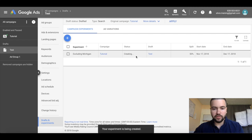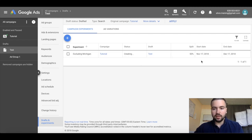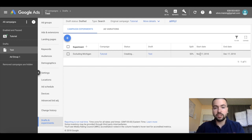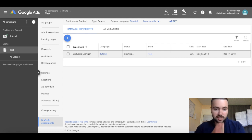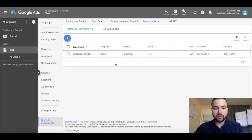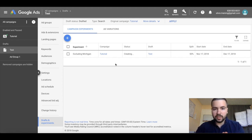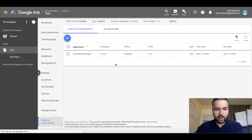You can see here it says status creating, split 50%, and the start date is today. This is going to start running as soon as possible, as soon as it gets published. That's pretty much it. Now we're testing whether or not excluding Michigan works.